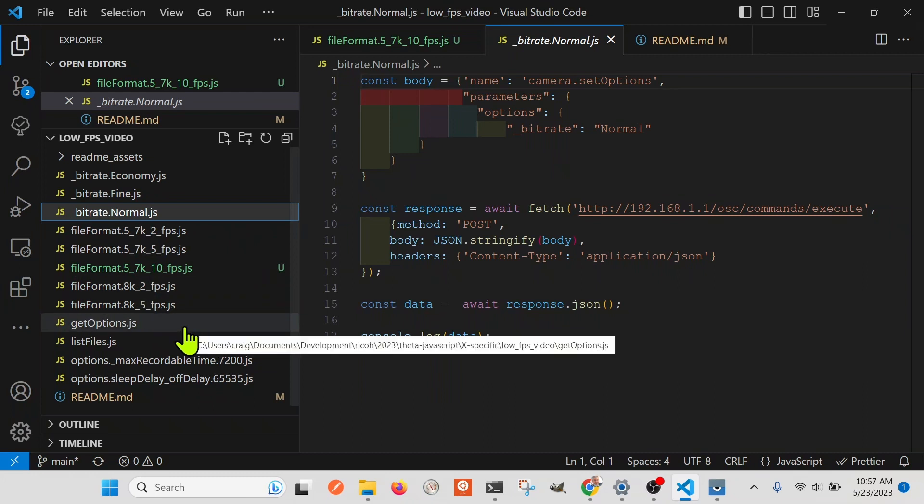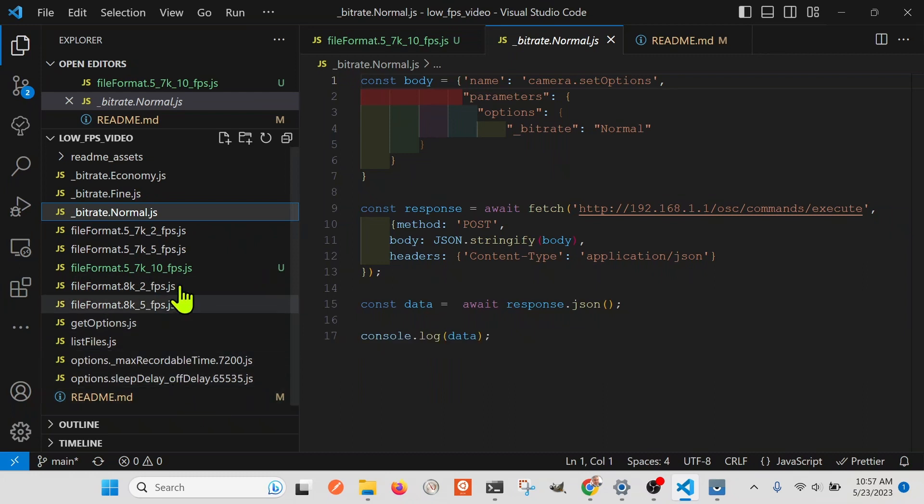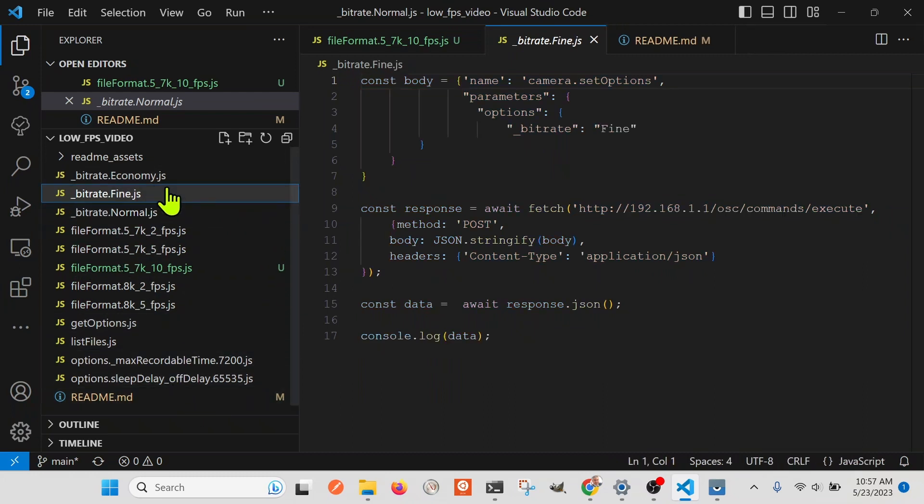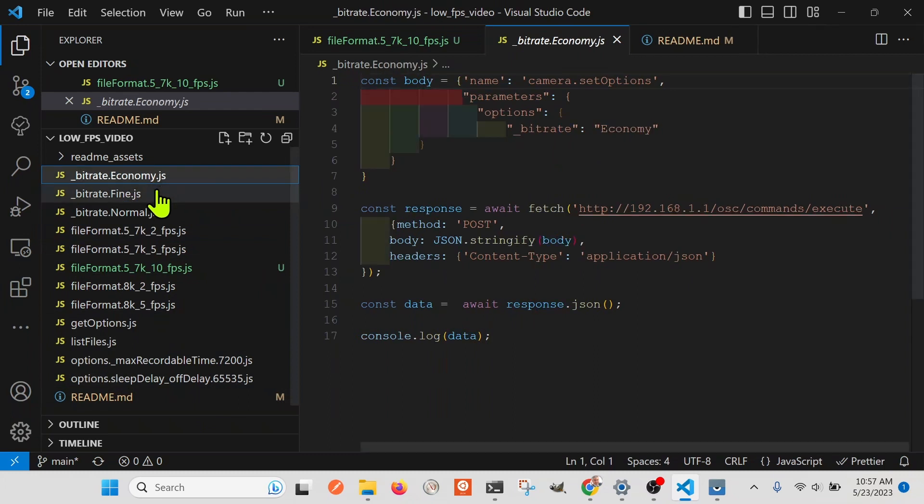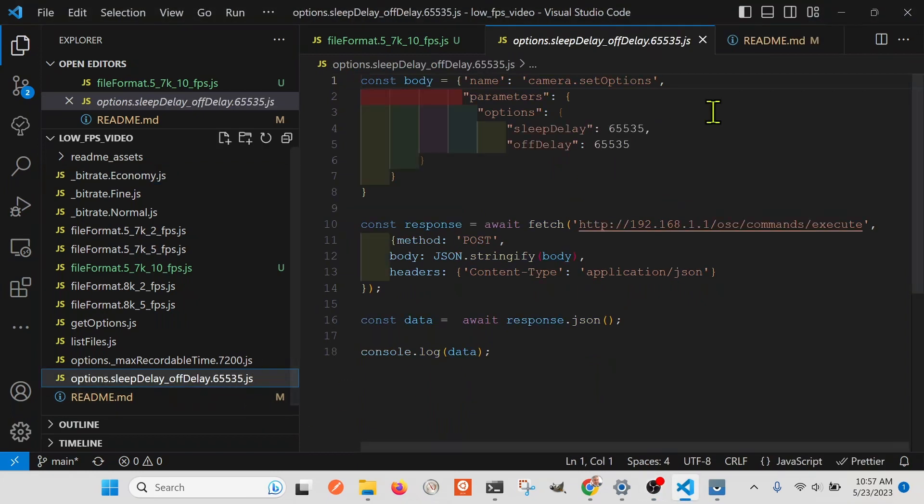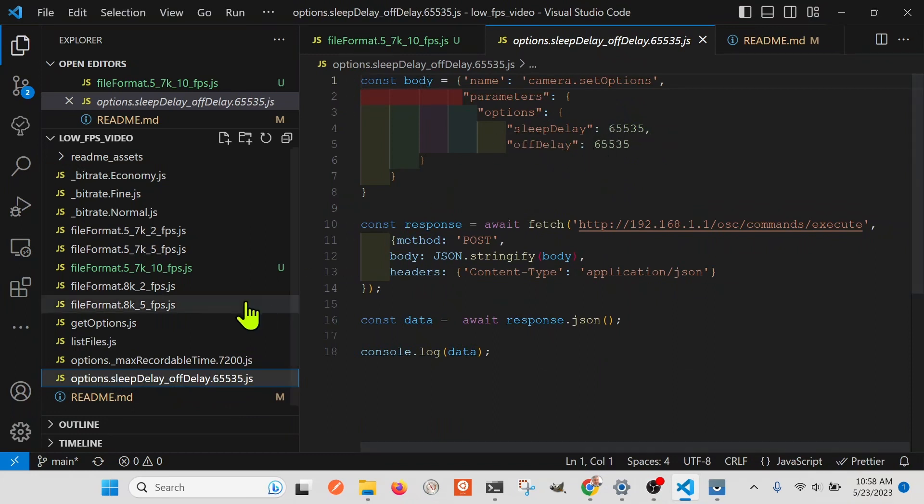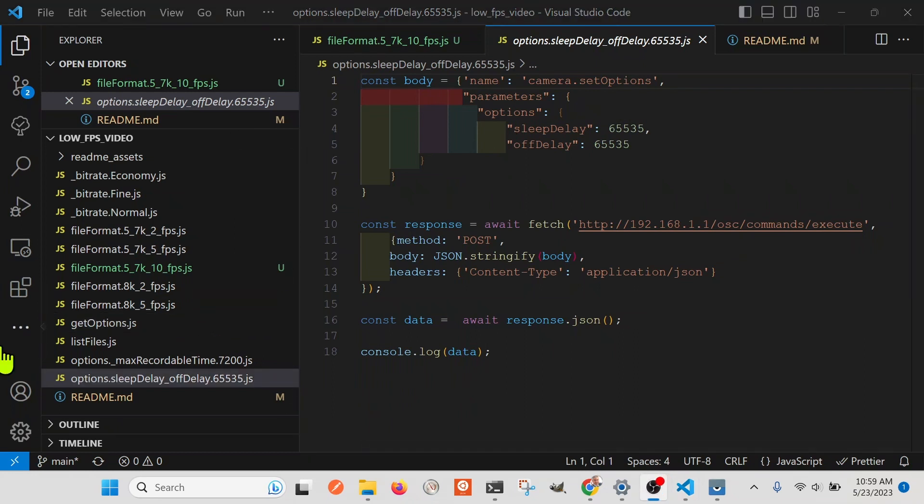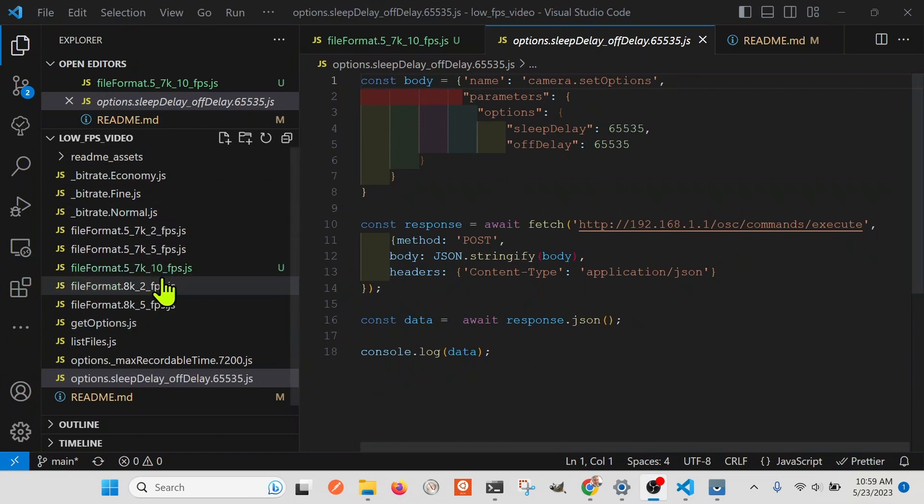And then I guess I have three different ones. So I did set it to economy. Oh, the last thing for the test is I set the sleep delay and the off delay to 65535, which will disable it. So this is available on GitHub, so you can inspect it. We tested all of these, and we'll be testing a bit more.